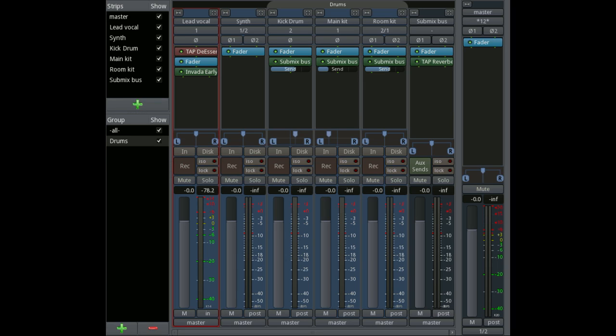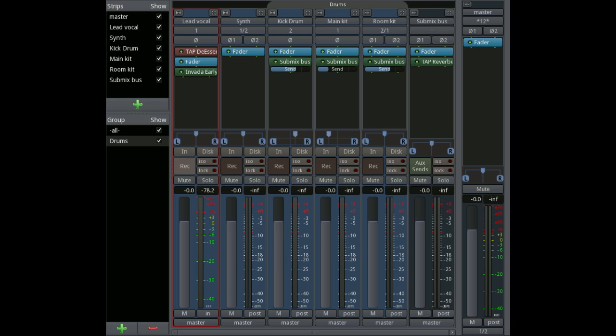Beneath that there's another area here which has various settings for the channel, so things like being able to mute it, solo it, record arm it, and so on. The 'in' and 'disk' are used for monitoring, and they allow you to configure how the monitoring works for a software-controlled monitor track.